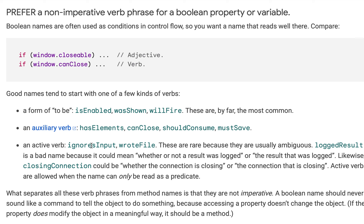These are rare because they are usually ambiguous. `loggedResult` is a bad name because it could mean whether or not the result was logged, or that the result was logged — it can mean either of the two things. Similarly, `closingConnection` can also mean whether the connection is closing, or a declaration like 'I am going to close the connection', so there is confusion and we should try to avoid using these kinds of names.